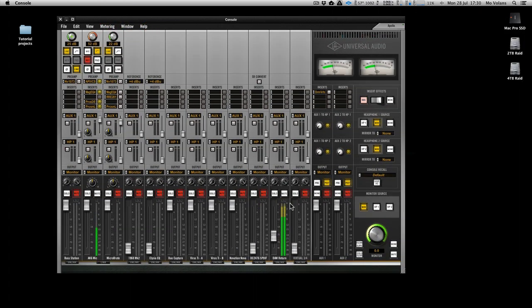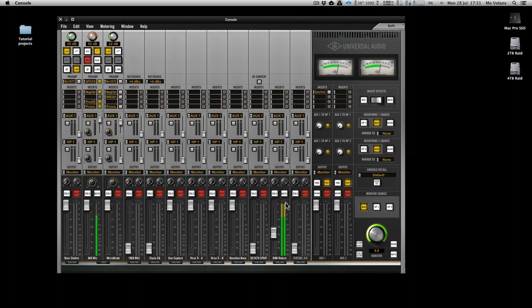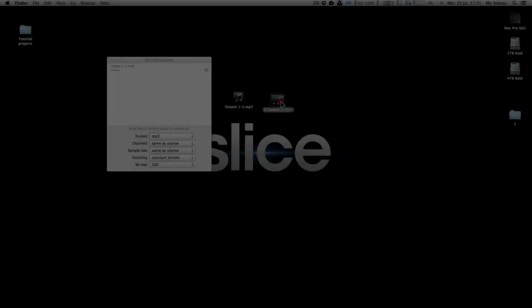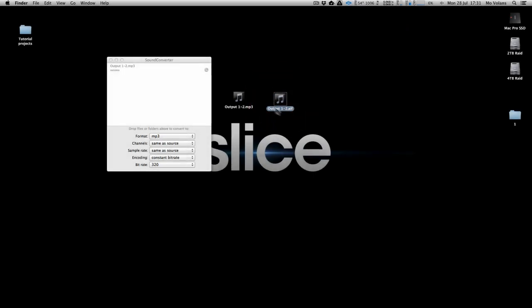The only problem here is that when we play it back, you may find that you get some clipping. Here's the console readout for my UAD Apollo, and you can see that we're clipping. That doesn't make any sense because we made sure that it wasn't doing that.